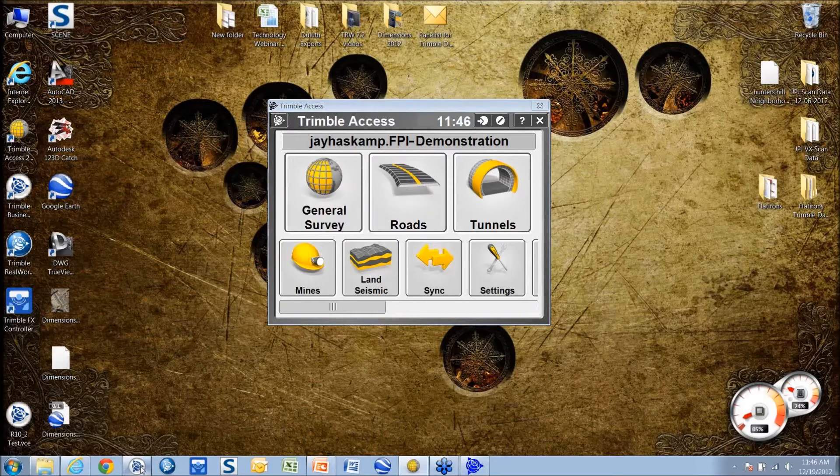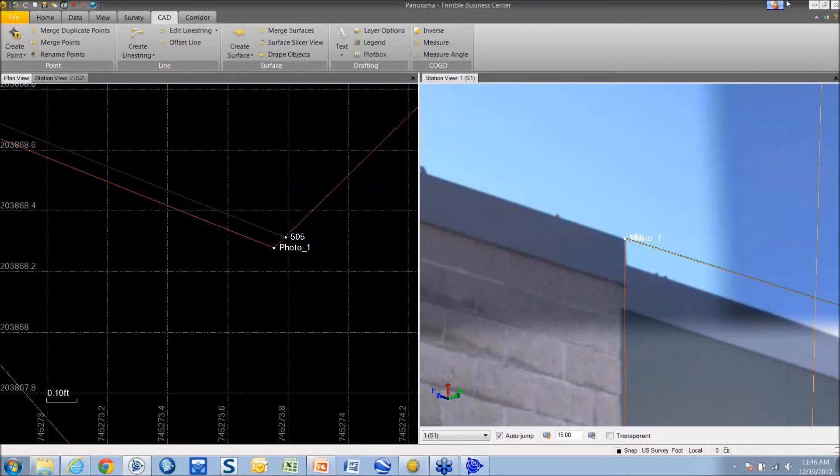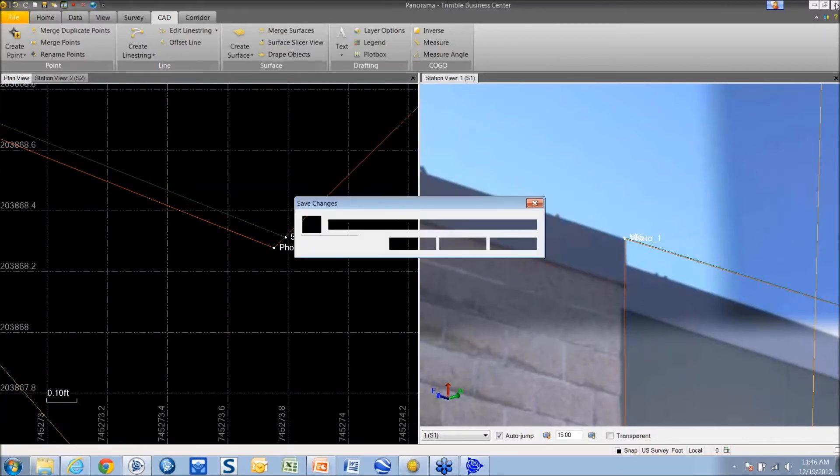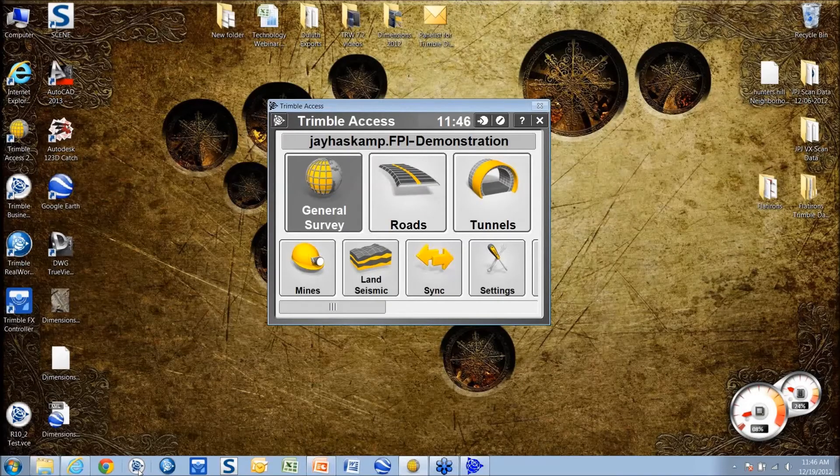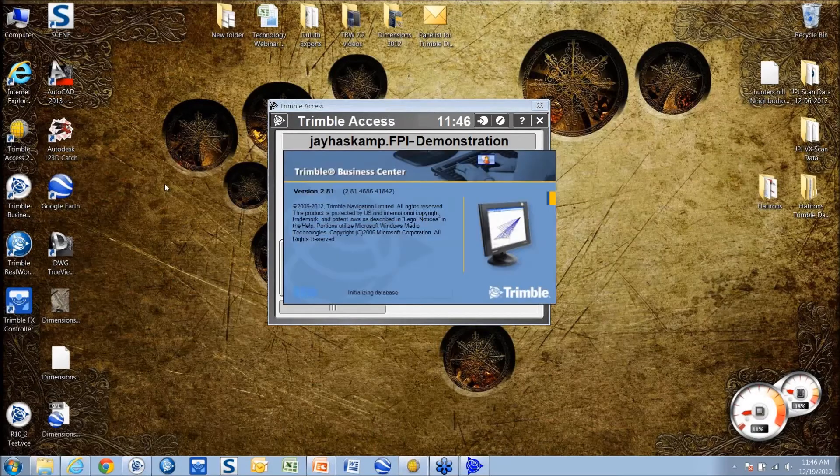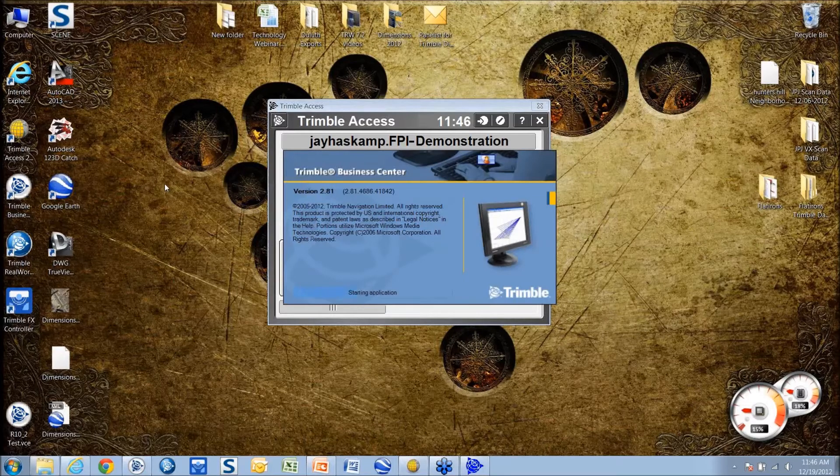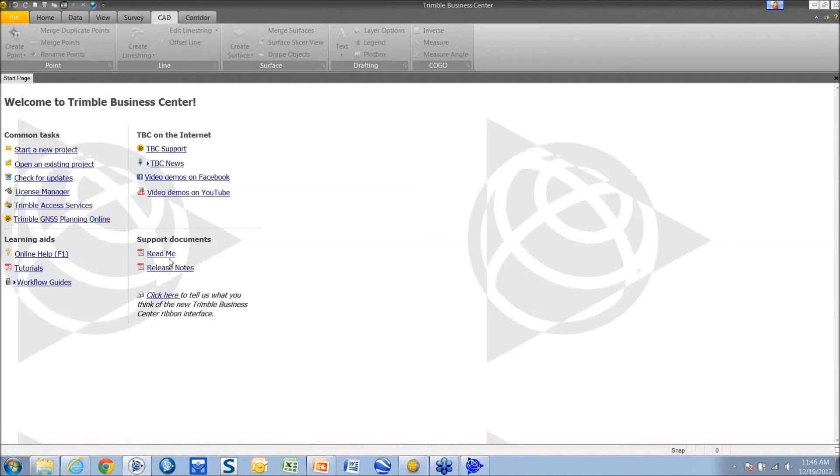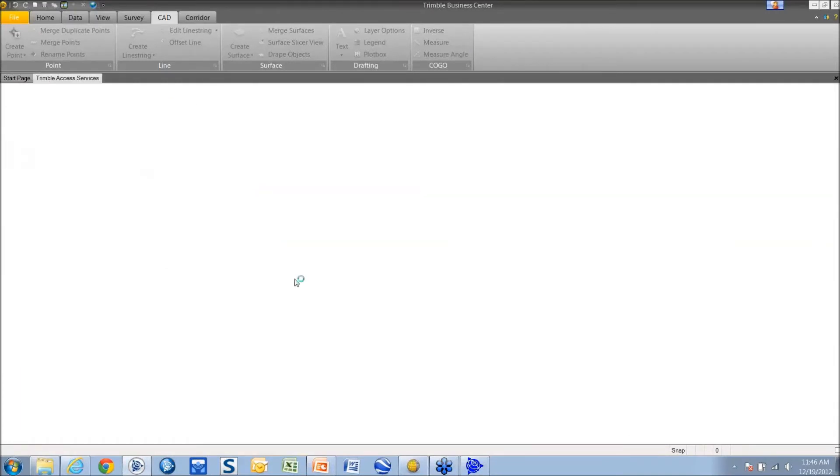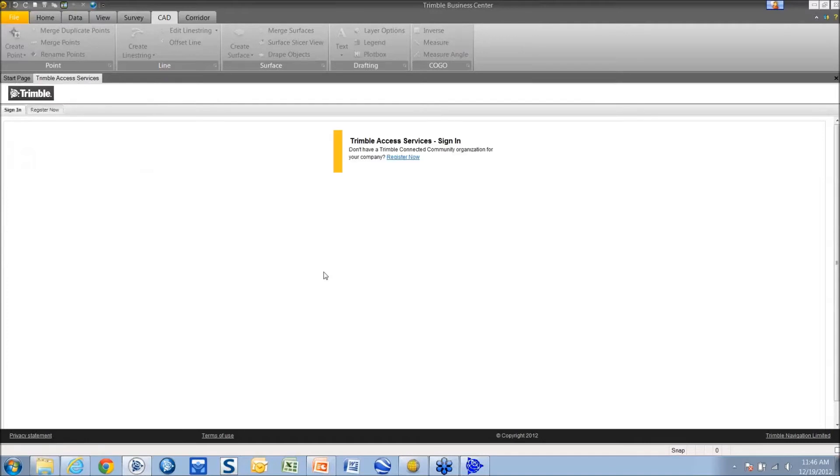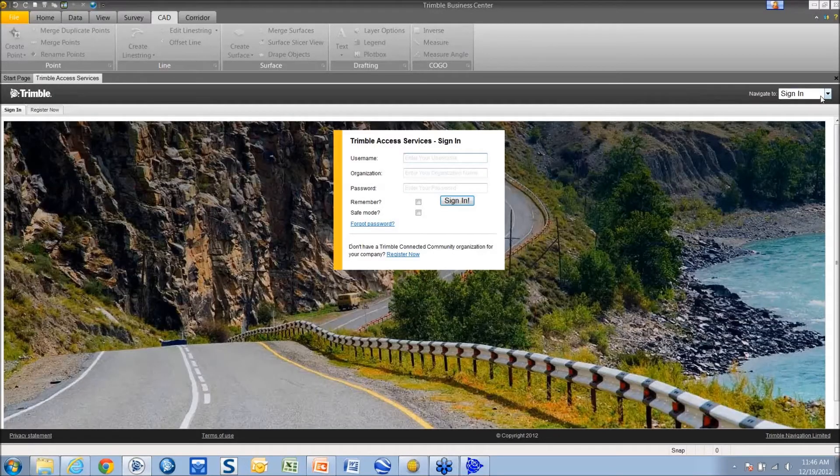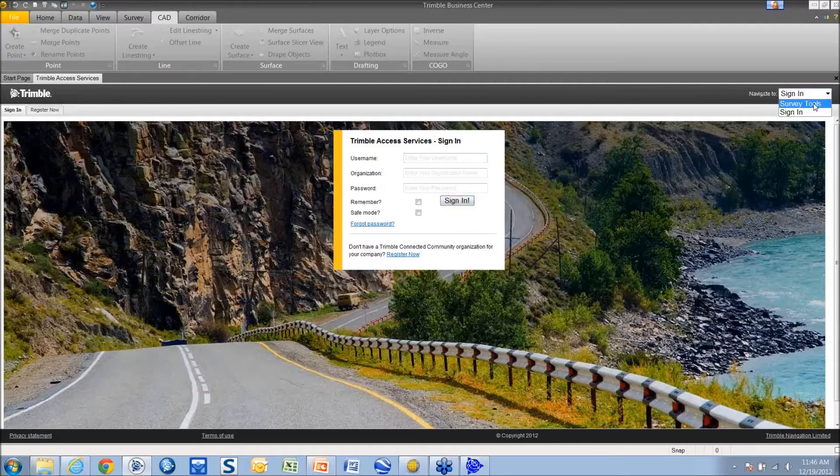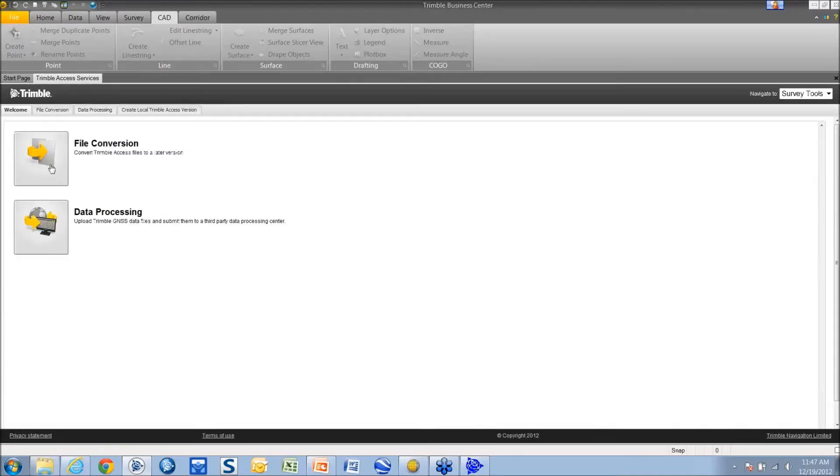On the other side of things you can log in through your web browser or it's changed a little bit in TBC. In TBC you can log in right through the start page. Some of you may have noticed that this has changed a little bit just within the last week. From the start page I can choose Trimble Access Services and it's going to bring me right to the log in for my connected community site. If I don't want to log in and I still want to use some of the tools, I just change my navigate to from sign in to survey tools, and that's going to give me my file conversion and my data processing tools. So you don't have to technically have this log in in order to use those two services.